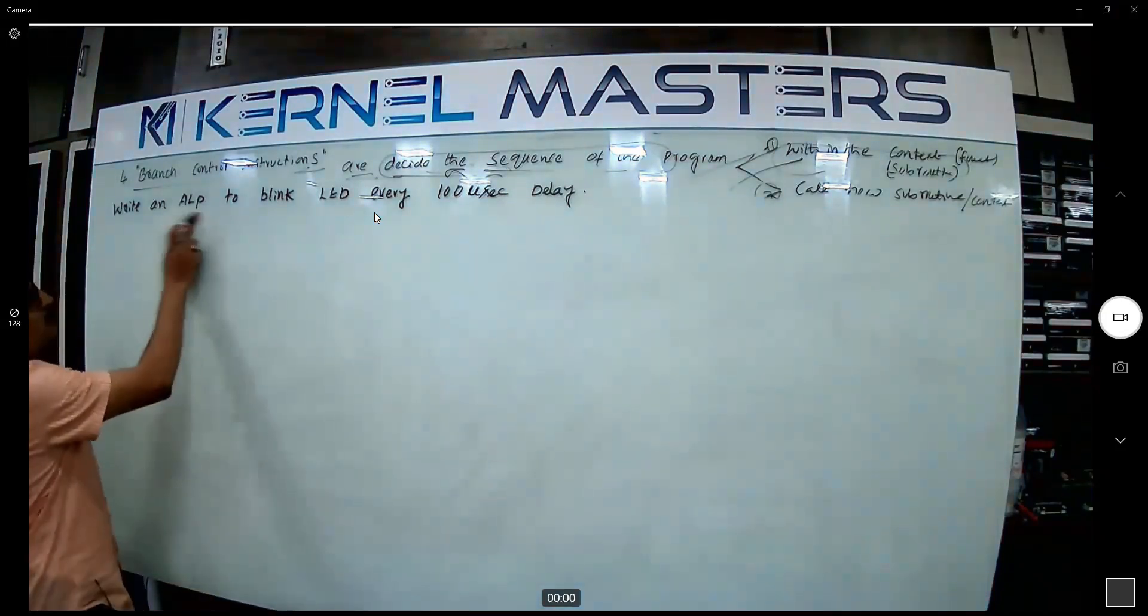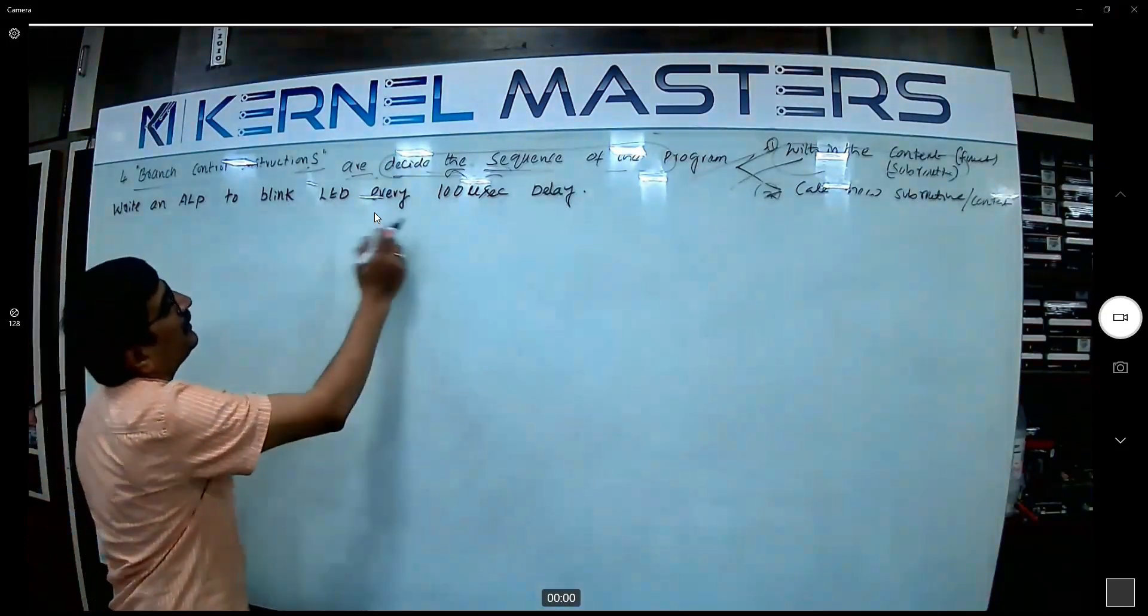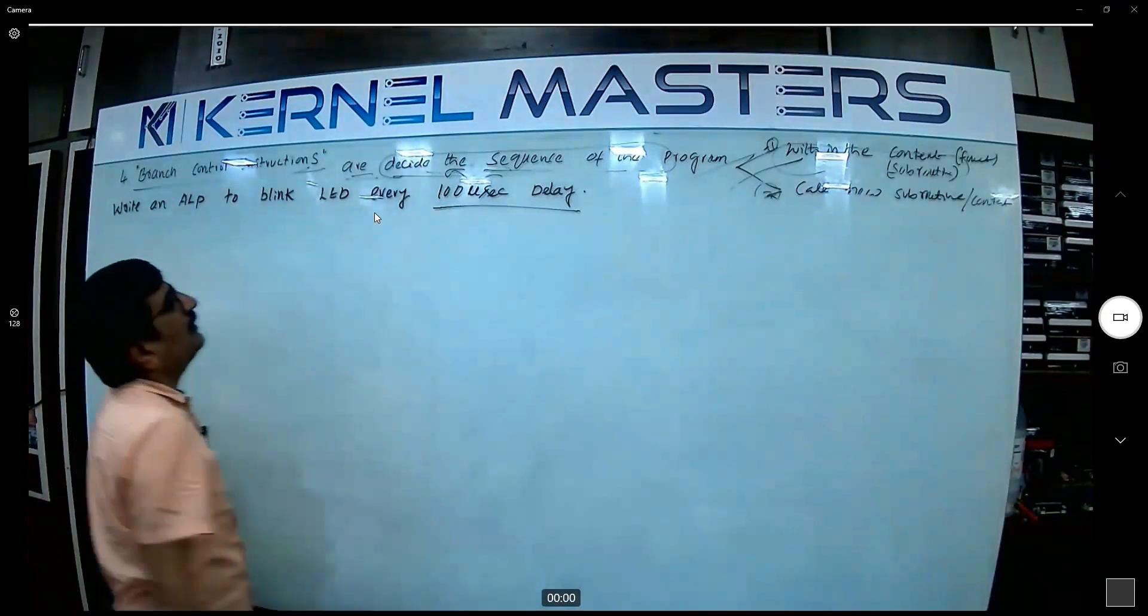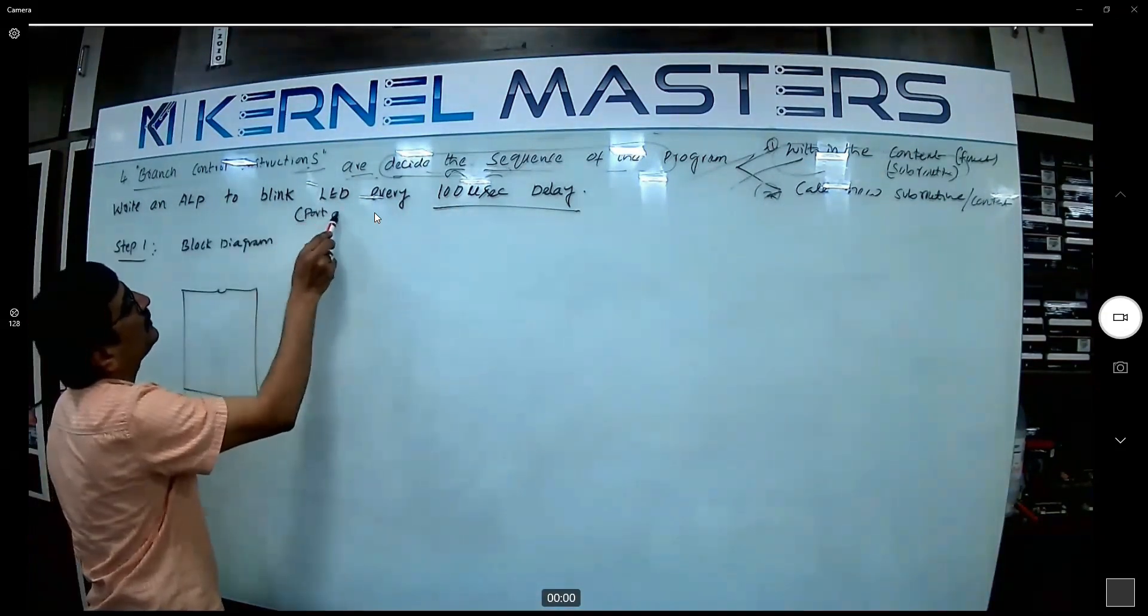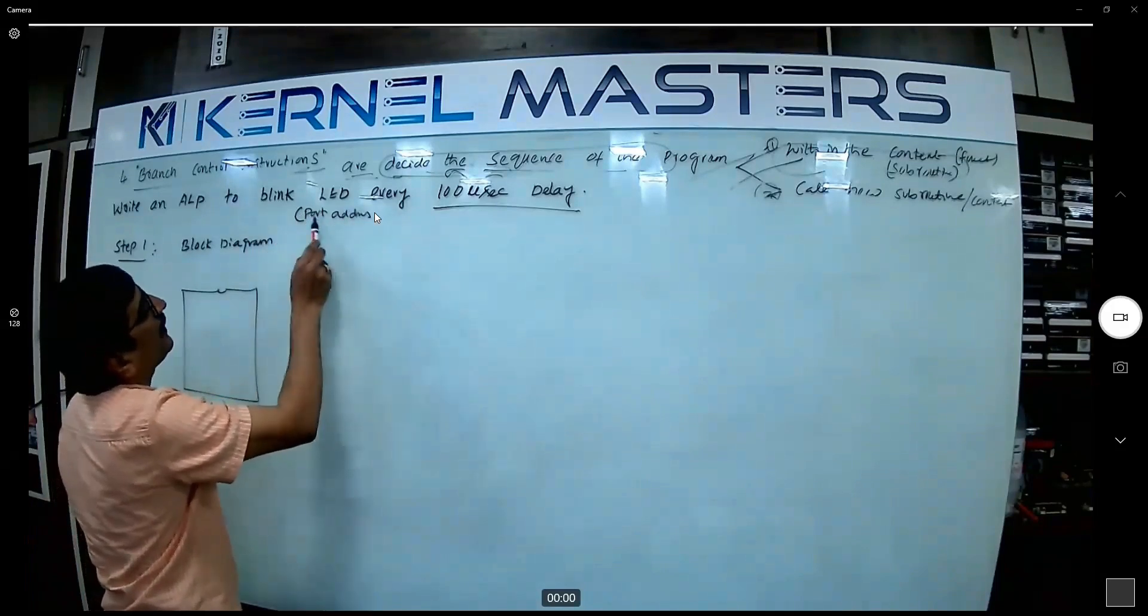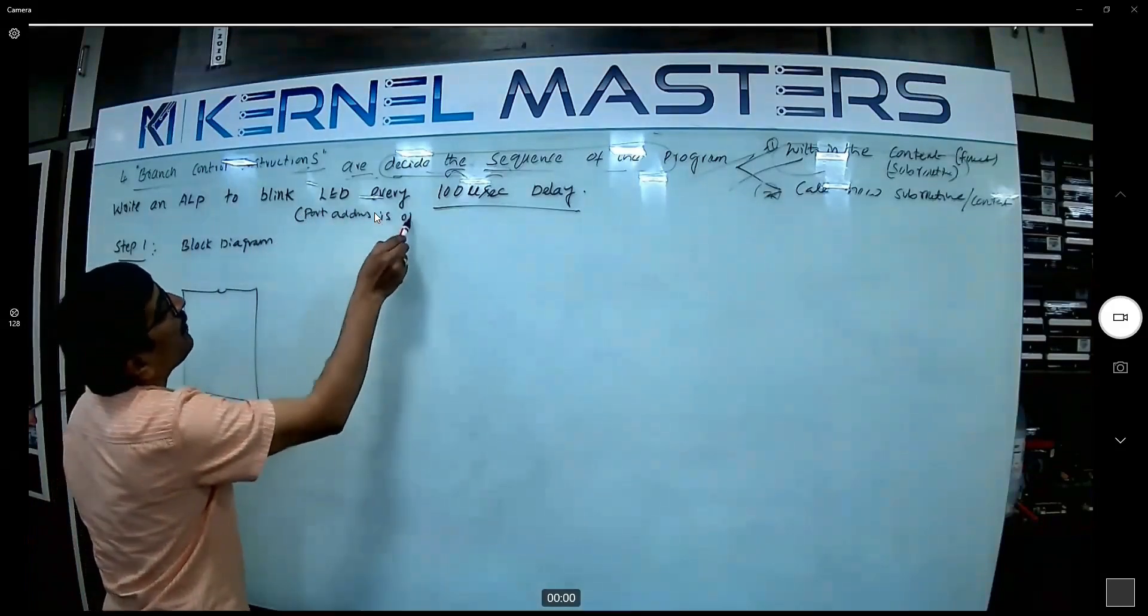Write an assembly language program to blink LED every hundred millisecond microsecond delay. The port address is 01H.